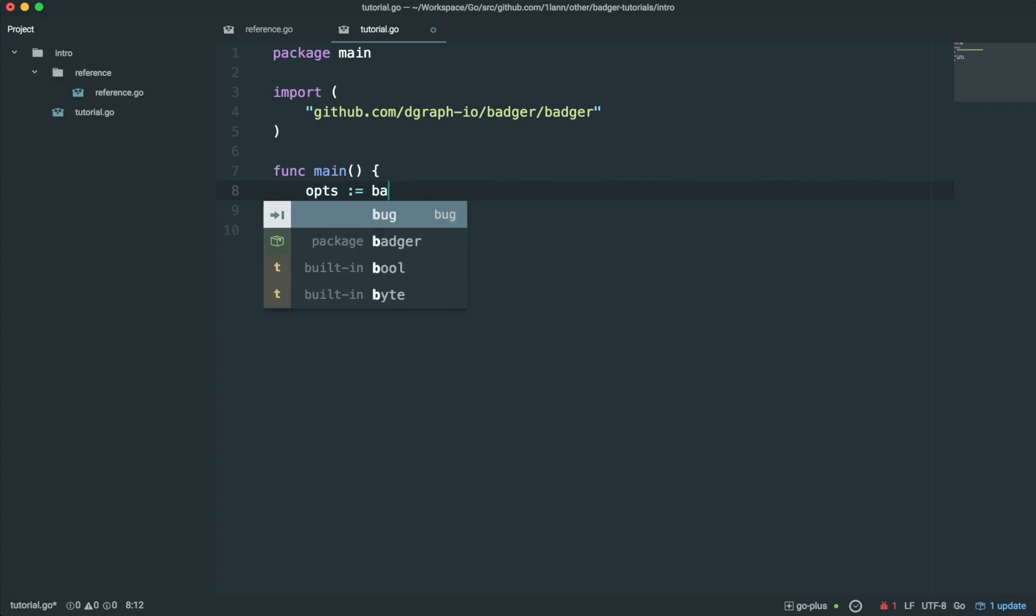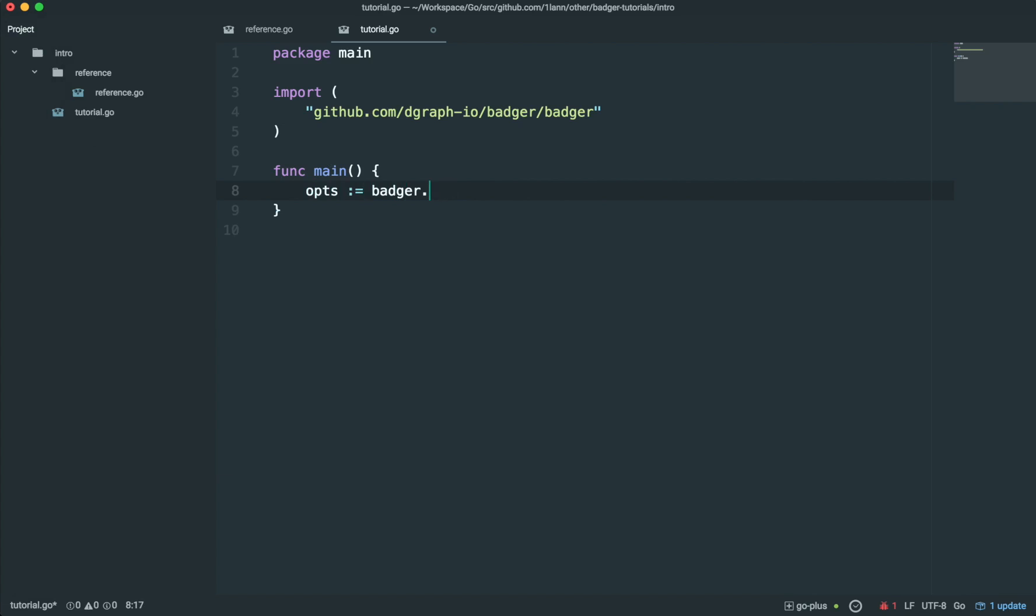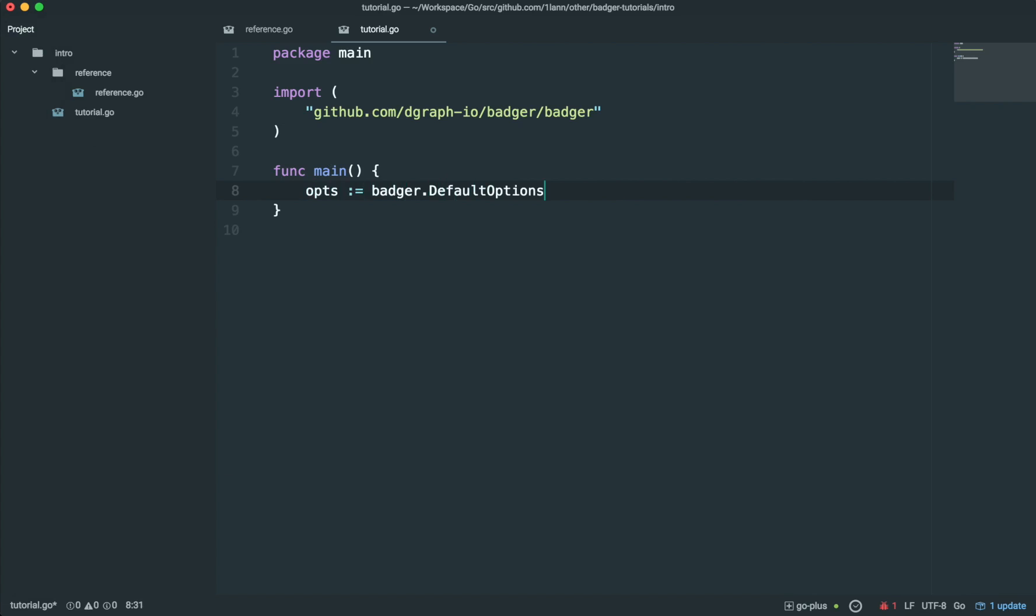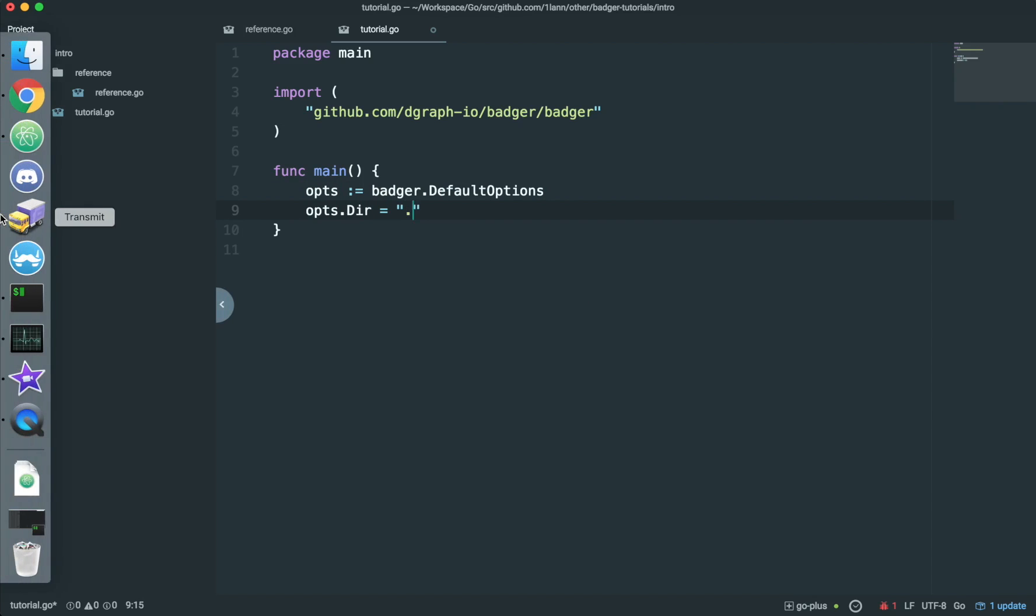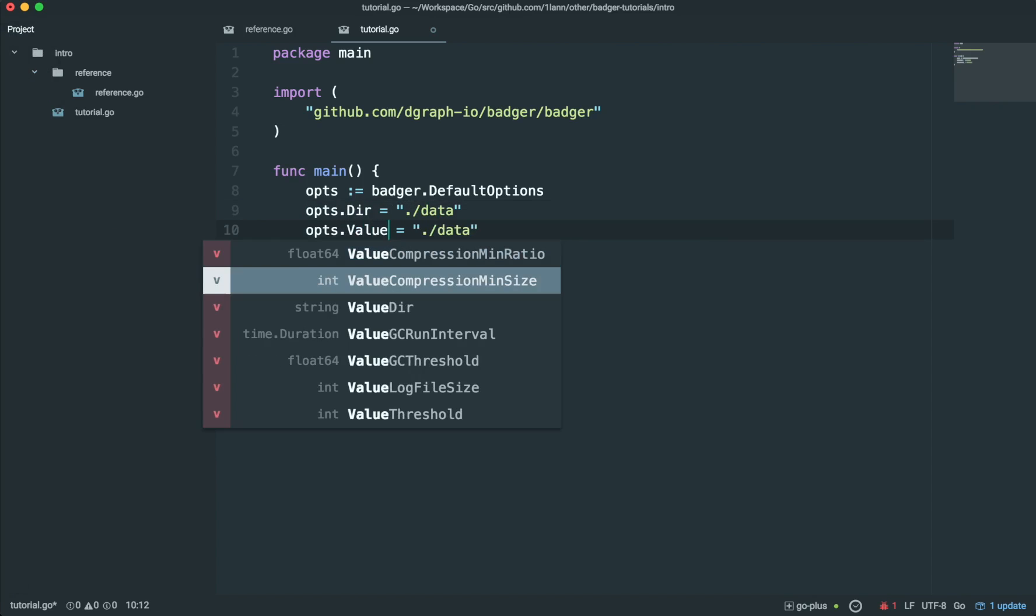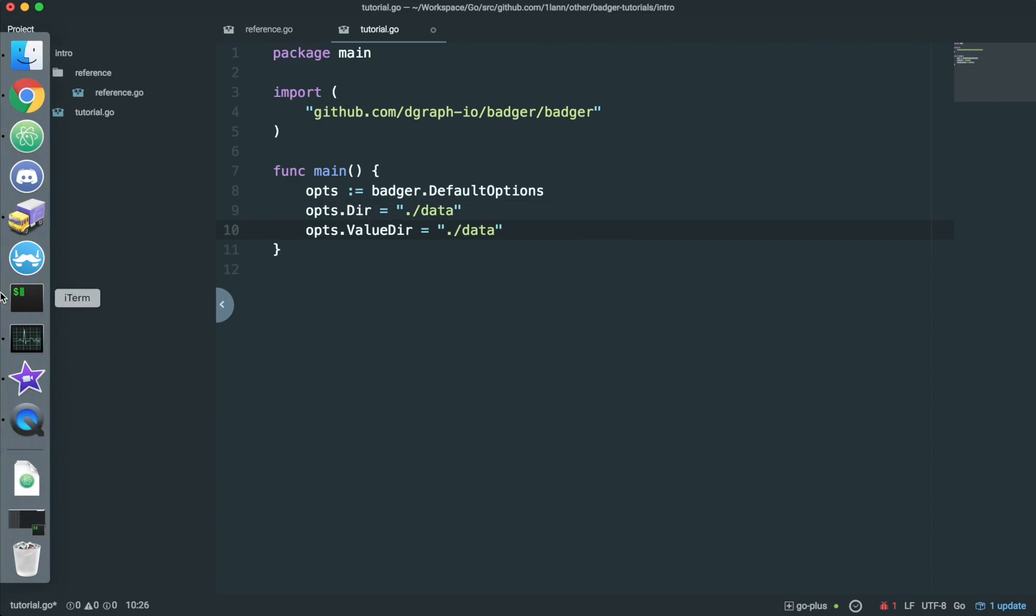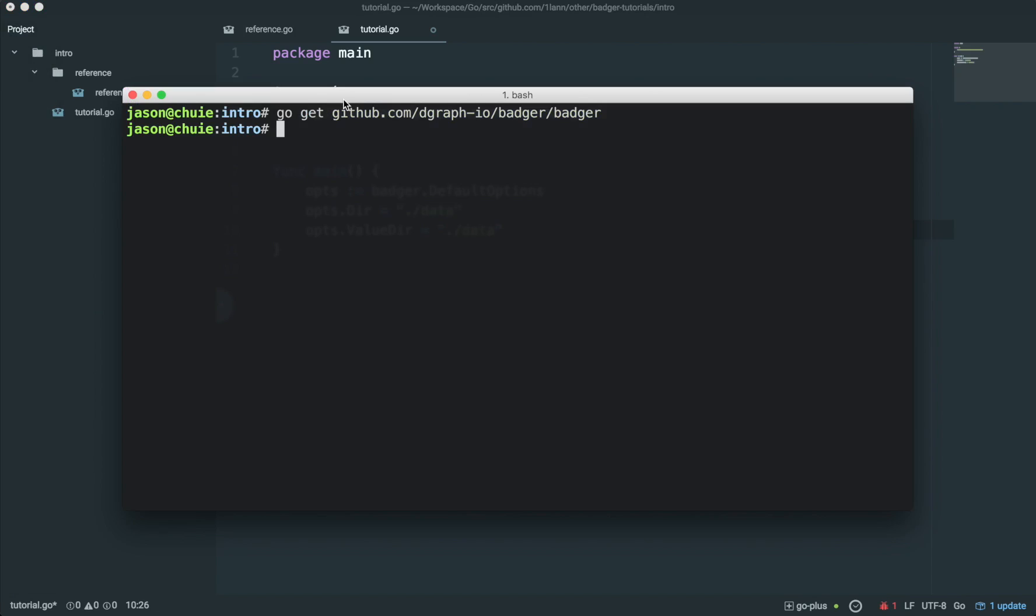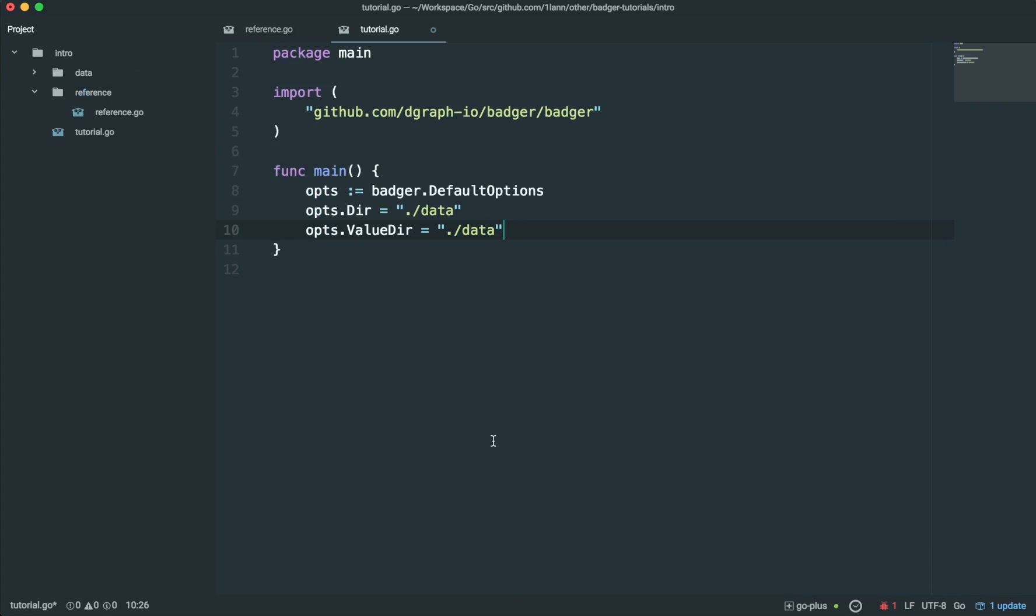We'll create my own copy of Badger options based on the default options. I'm going to set the directories to a new folder, which I'm going to create shortly. So we actually need to create the folder before we can run NewKV. Otherwise, Badger NewKV will throw an error. So we'll do that right now. I'm going to call this folder data.